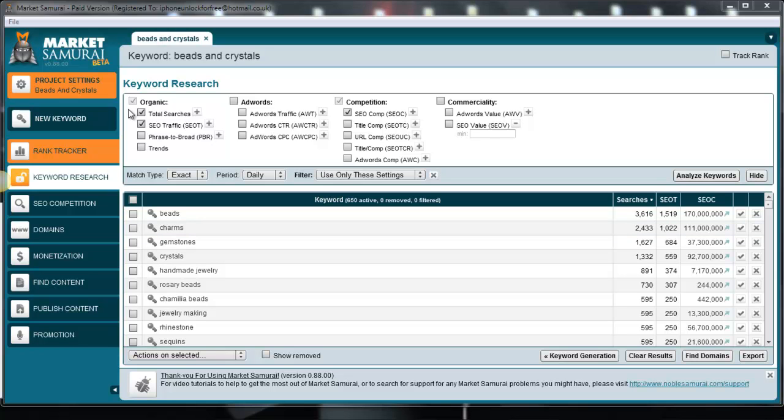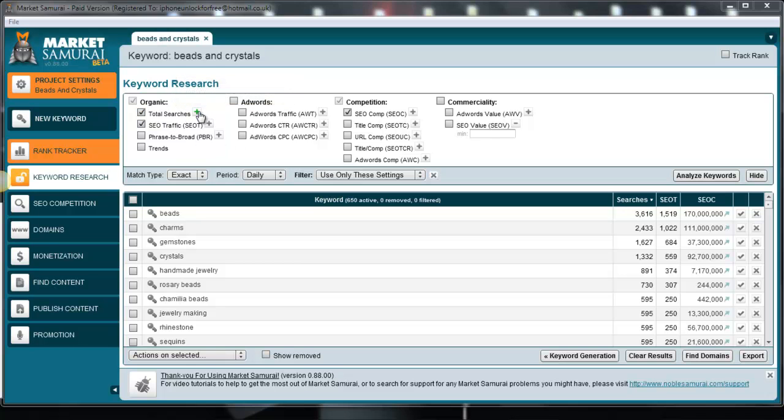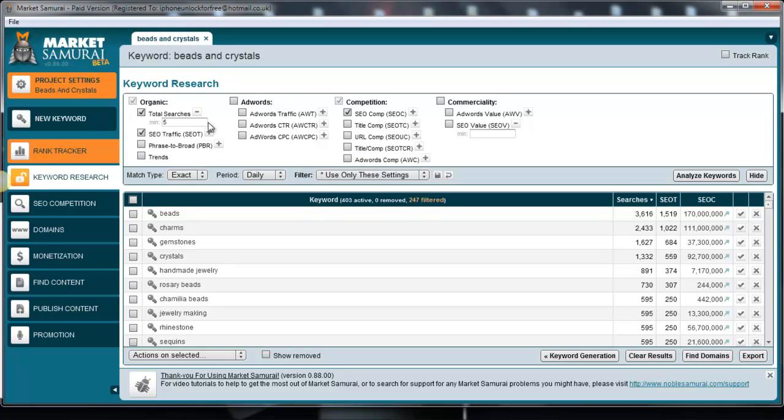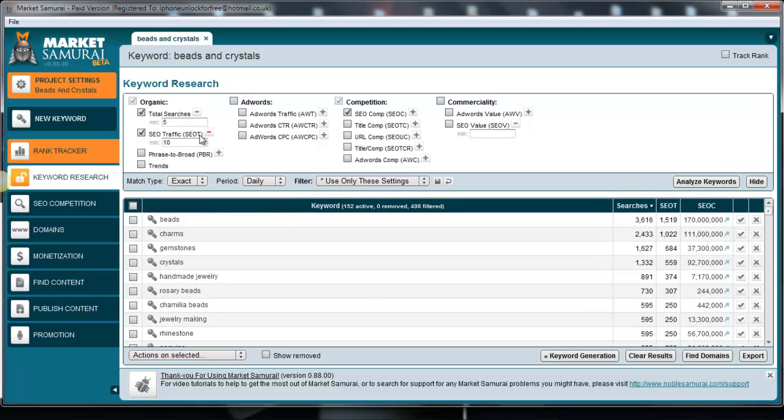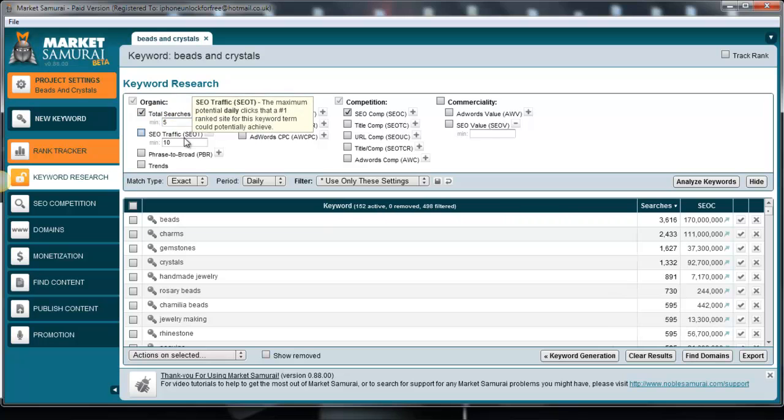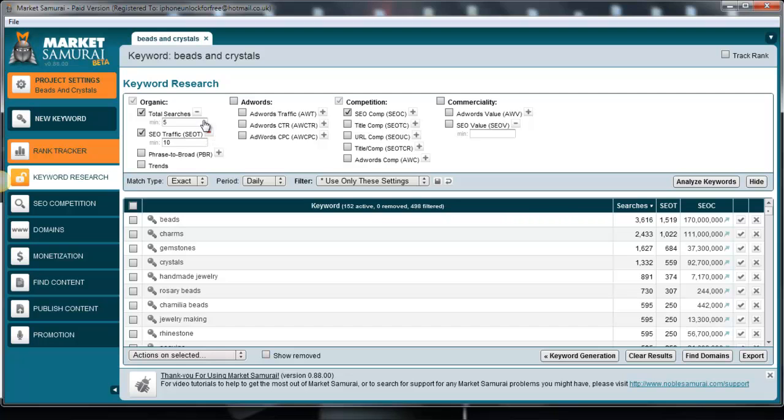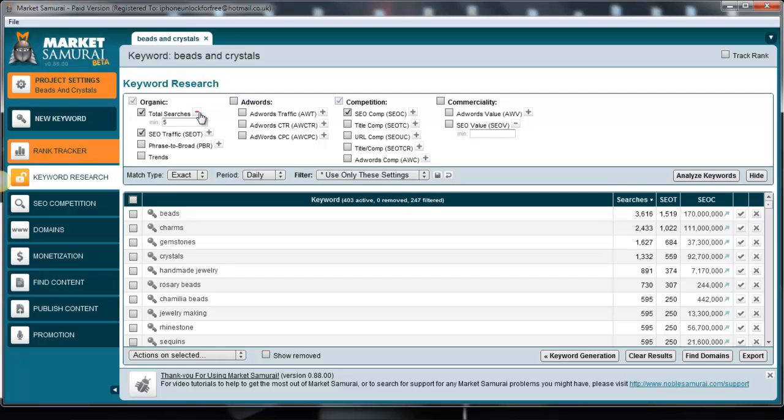Now what I'm going to explain to you first of all is the settings that I'm currently using, and there's not too many of them so it's not going to take too long. First of all, for the organic with the total searches and the SEO traffic, based on the minimum I have the organic total searches as five, five minimum. The SEO traffic, which is the SEOT, which is the maximum potential daily clicks, I have that as a minimum of 10, so you have to edit those two numbers.